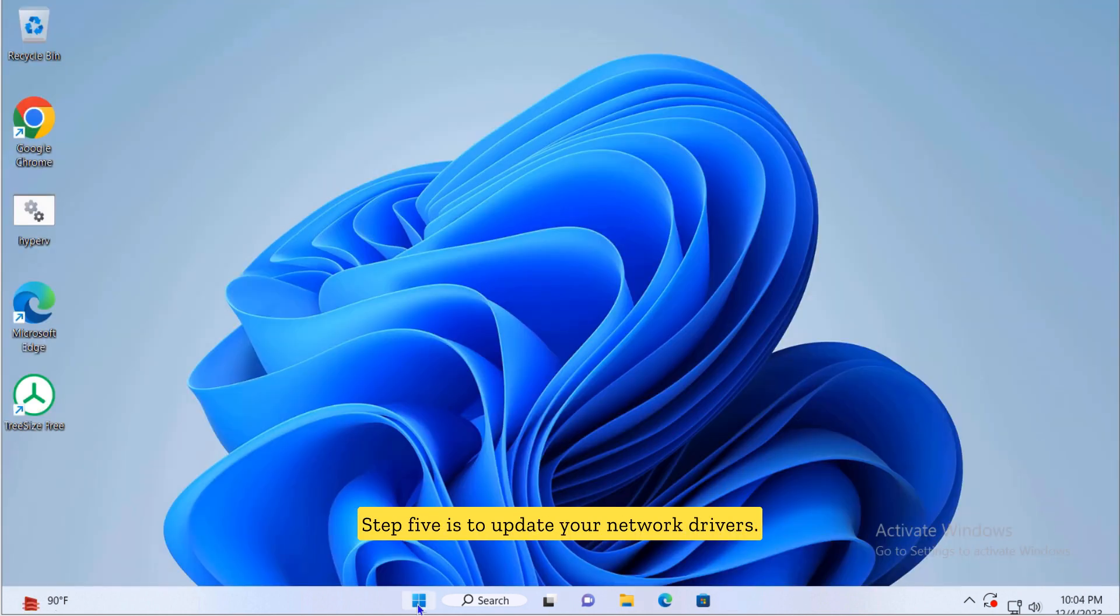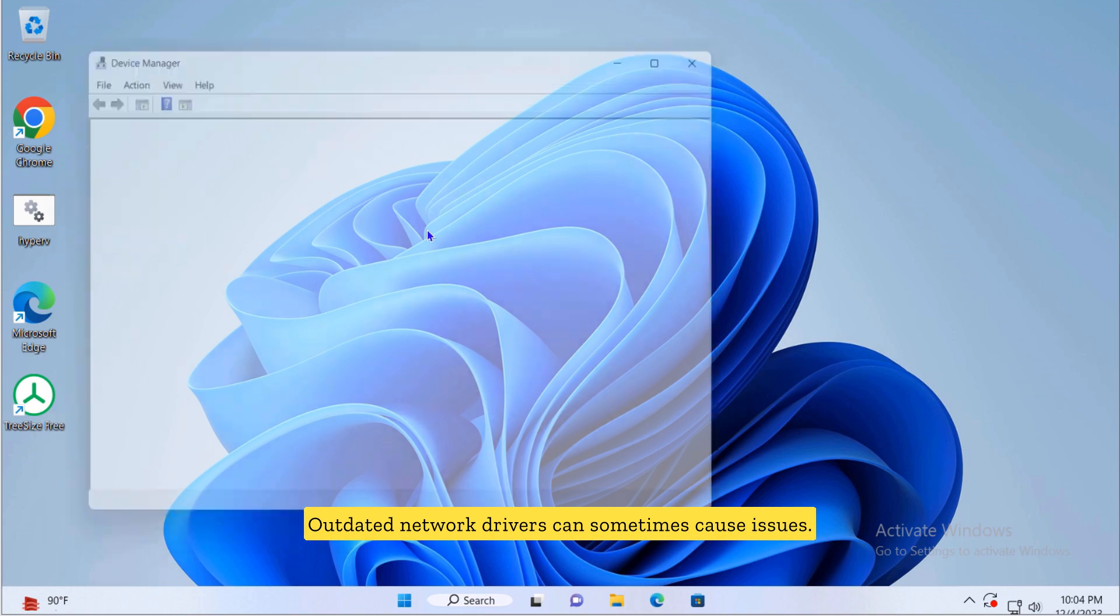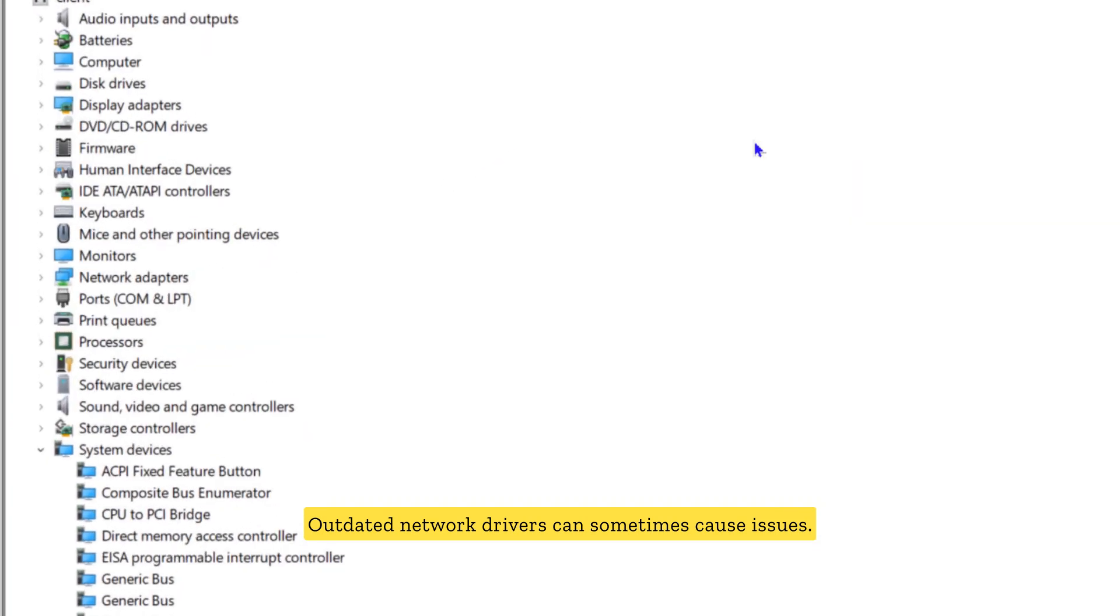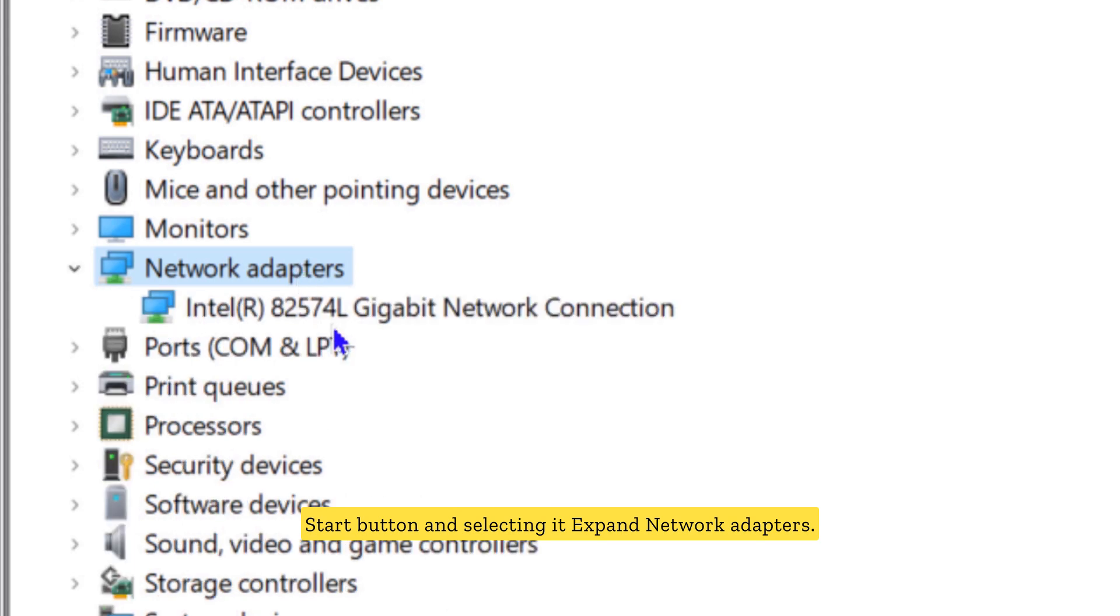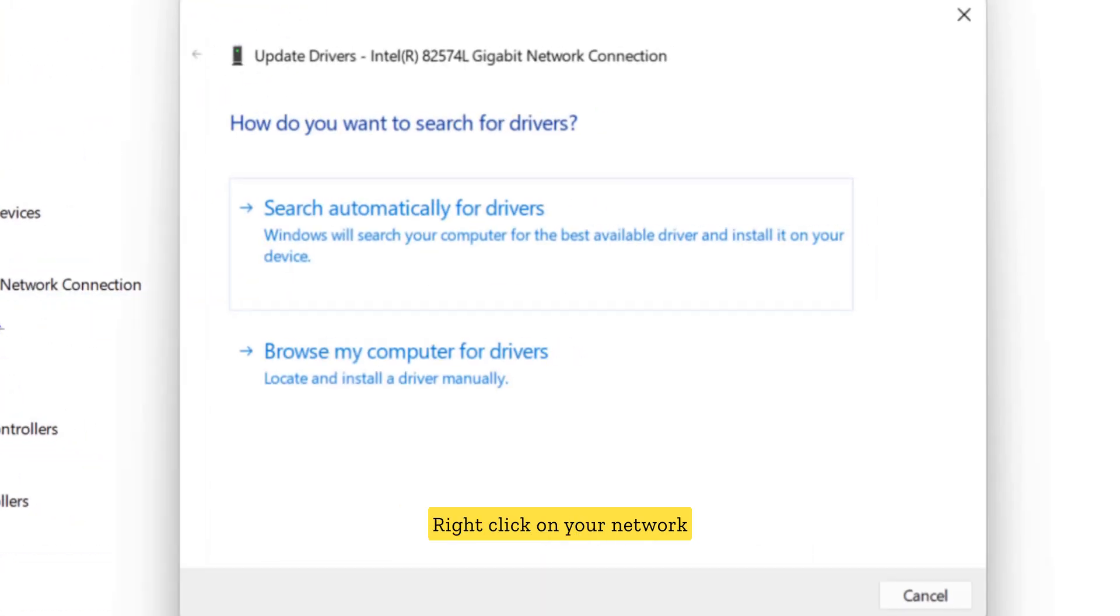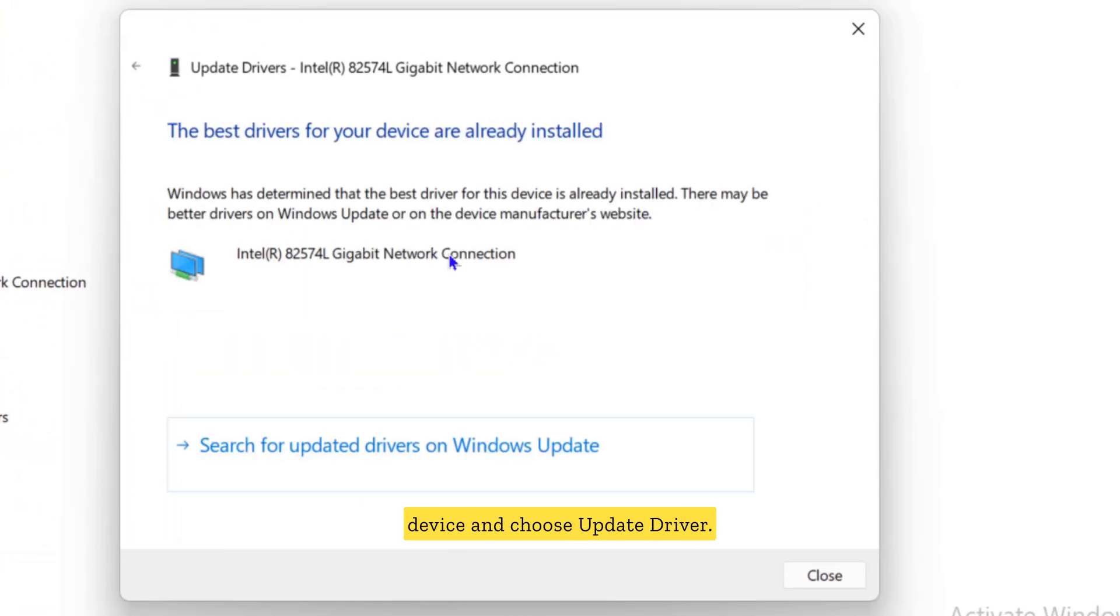Step five is to update your network drivers. Outdated network drivers can sometimes cause issues. Go to device manager by right-clicking on the start button and selecting it. Expand network adapters, right-click on your network device and choose update driver. Select search automatically for updated driver software and follow the prompts.